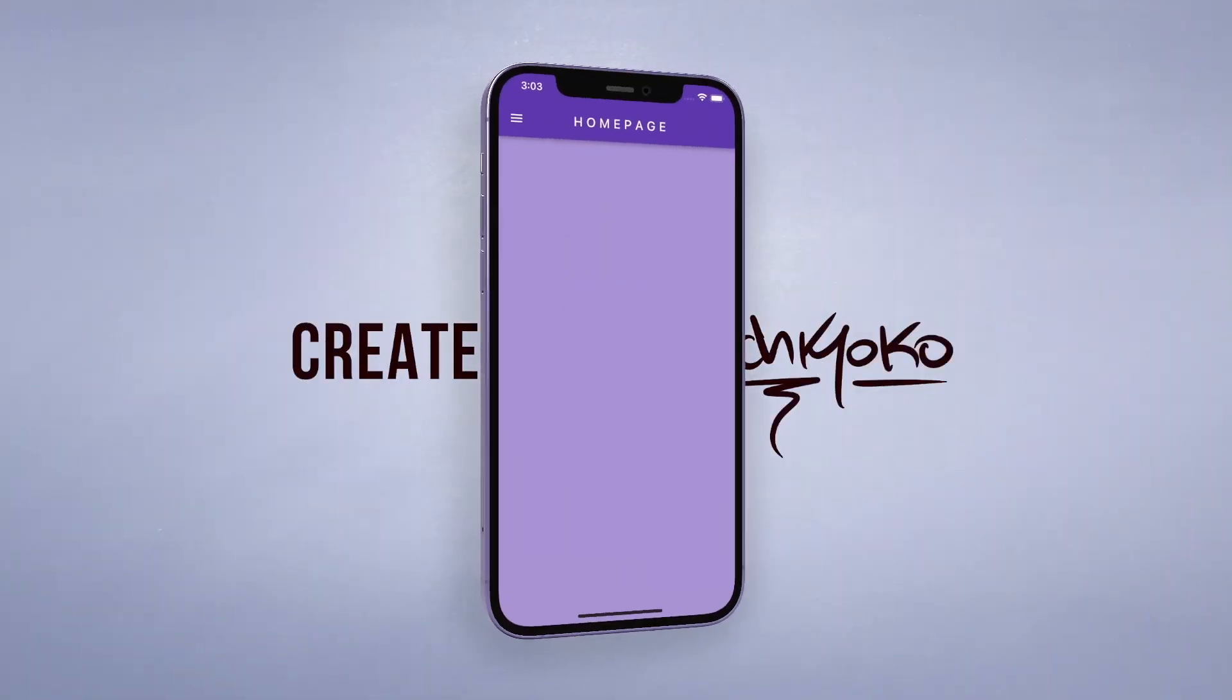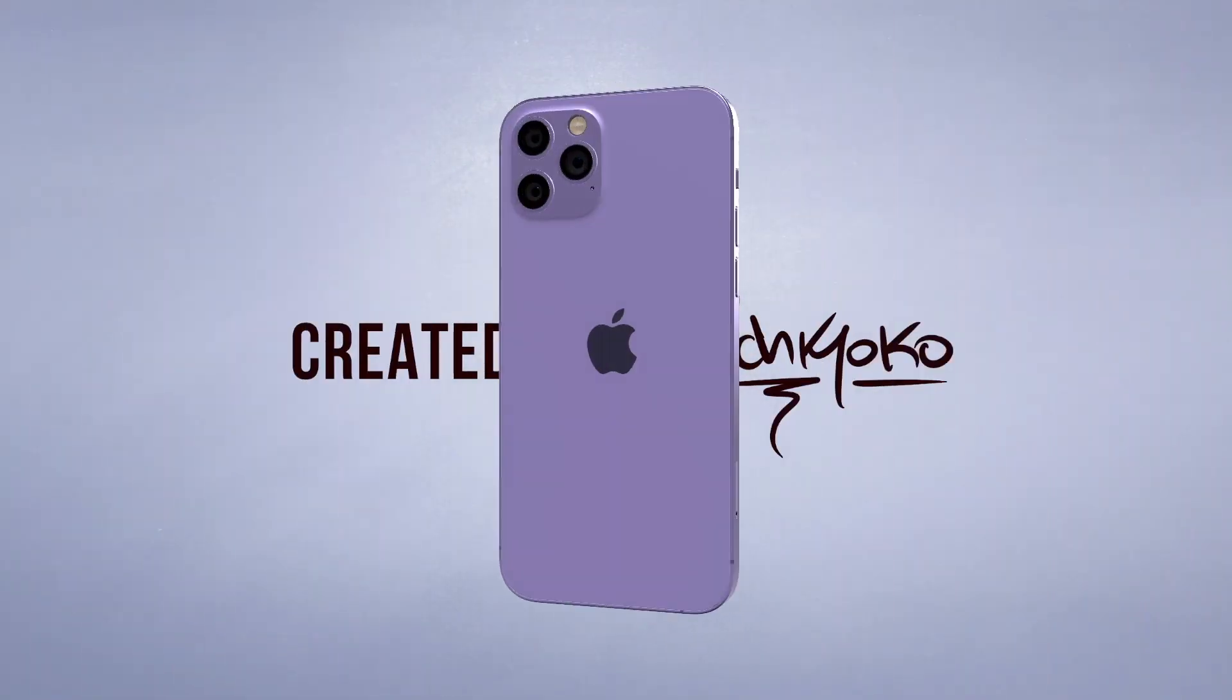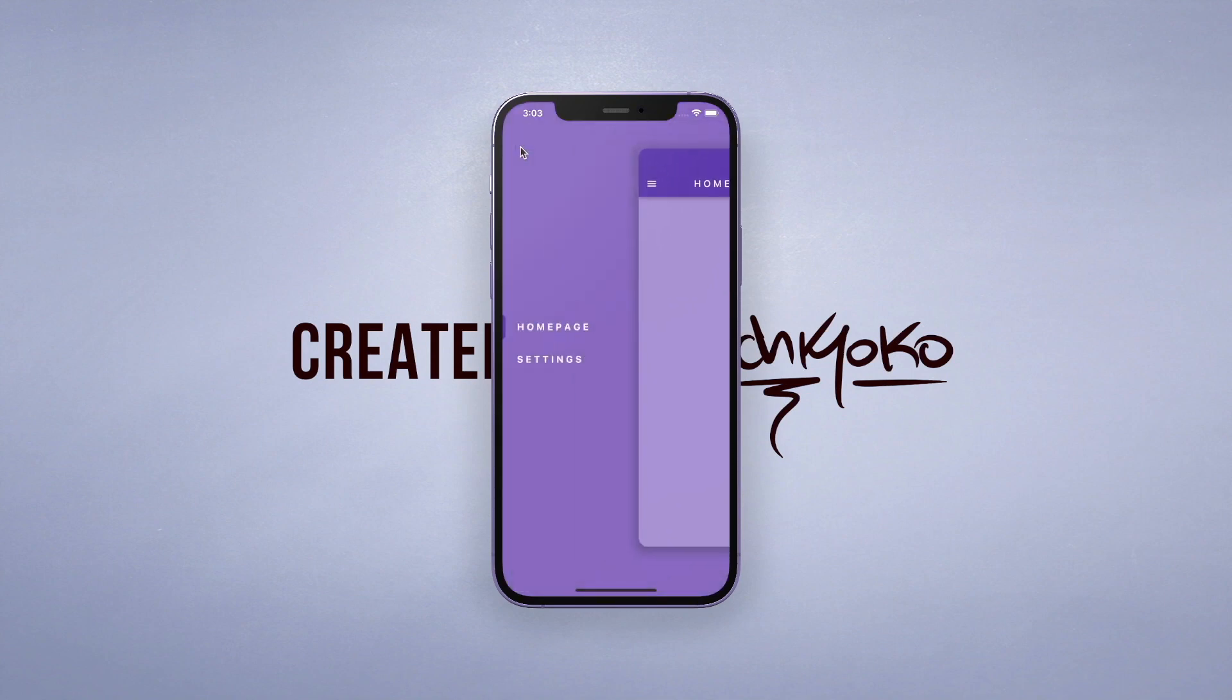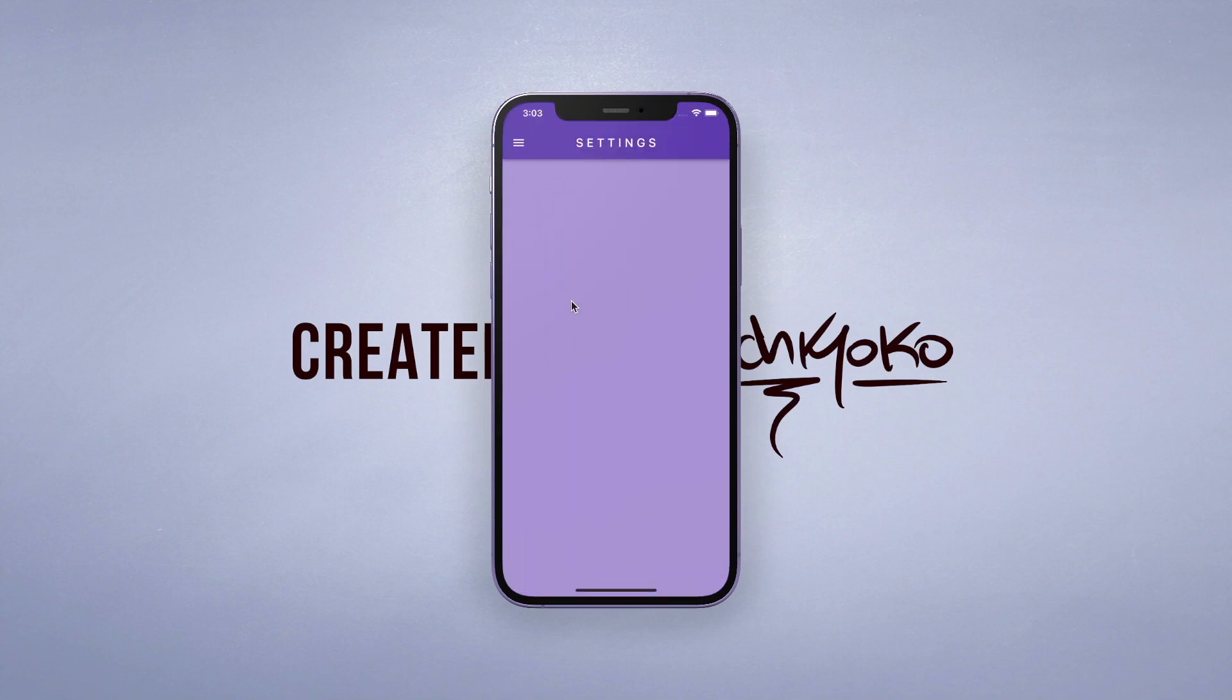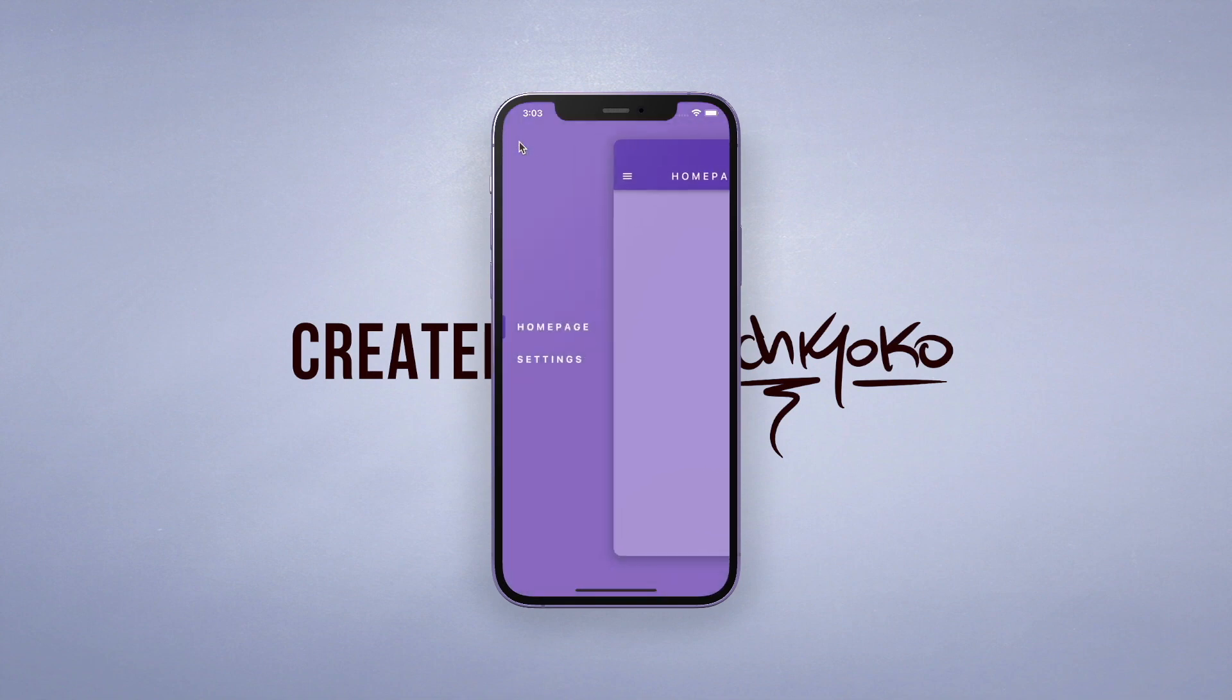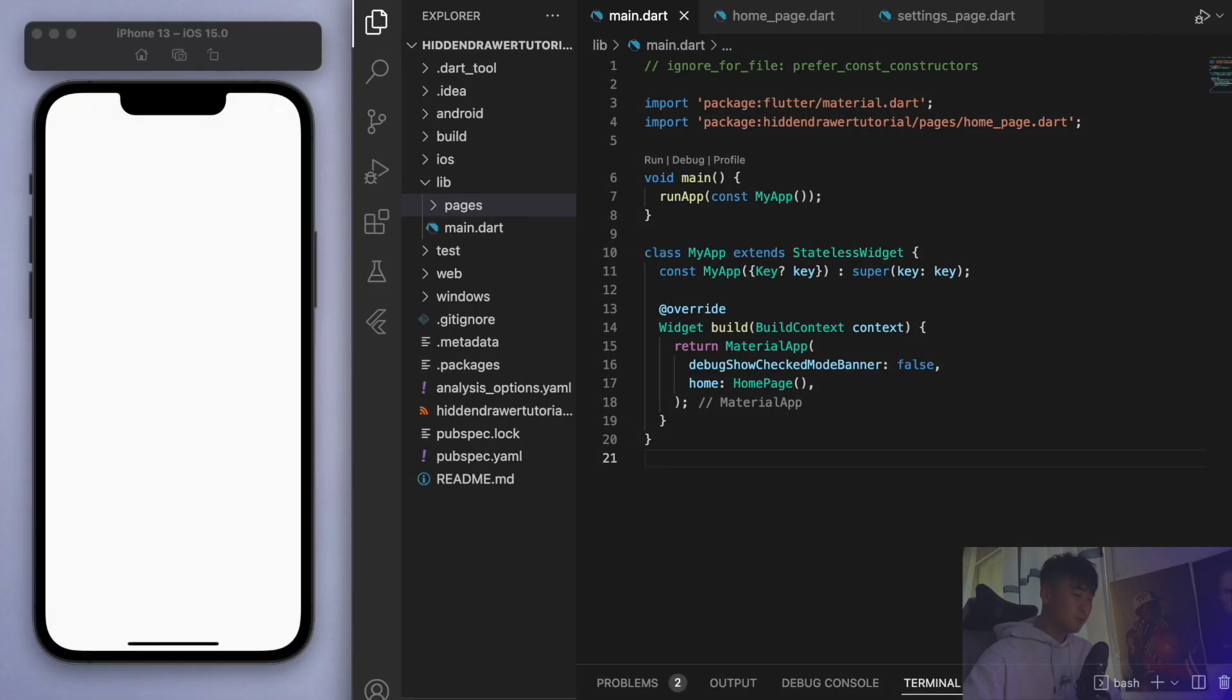Yo what up, welcome back to another quick Flutter tutorial. In this one I'm going to show you a fancy way to hide your menu drawer. I think this looks pretty sleek and it's pretty easy to implement, so let me show you by jumping into the code. I've opened up a brand new Flutter project.